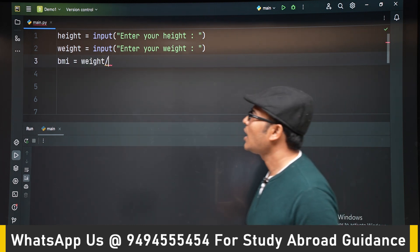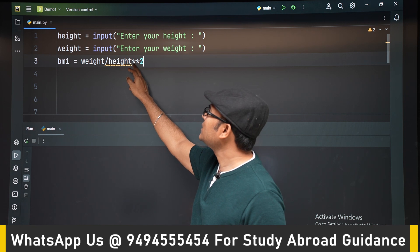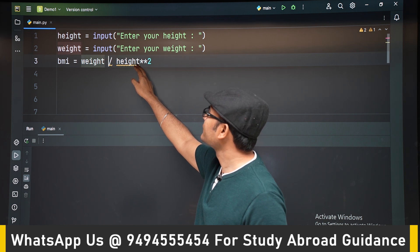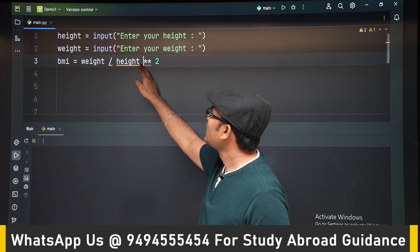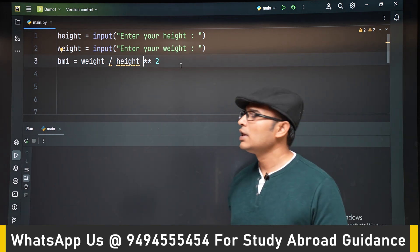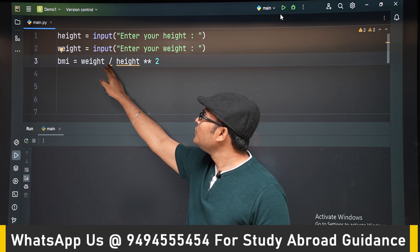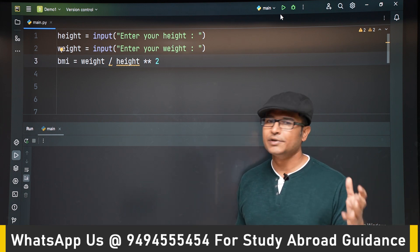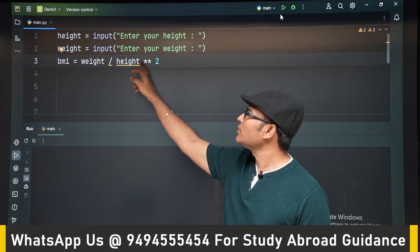After getting height and weight, we apply the formula: weight divided by height squared. The double asterisk `**` is the exponentiation operator — it means 'to the power of'. So `height ** 2` means height squared. Since exponentiation has higher precedence than division, height squared will be calculated first, and then the division will happen.